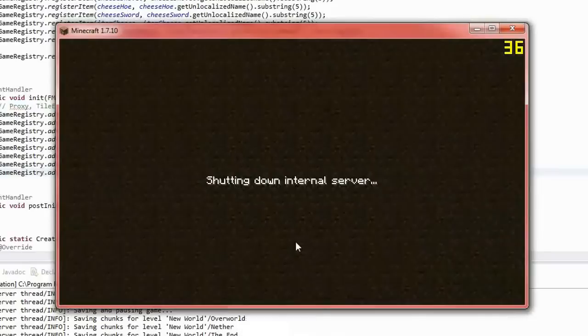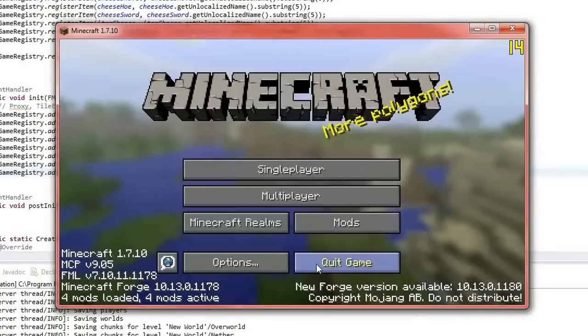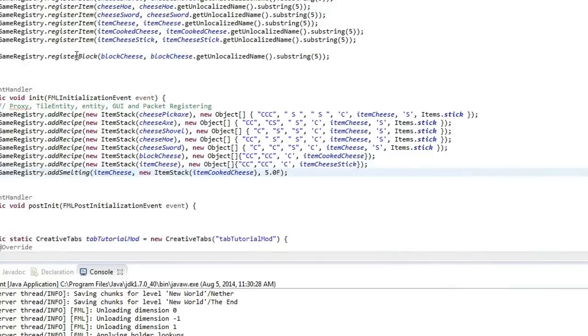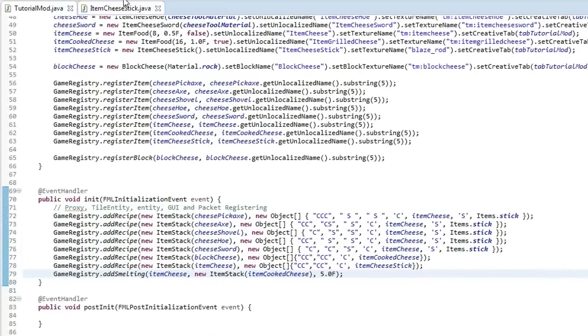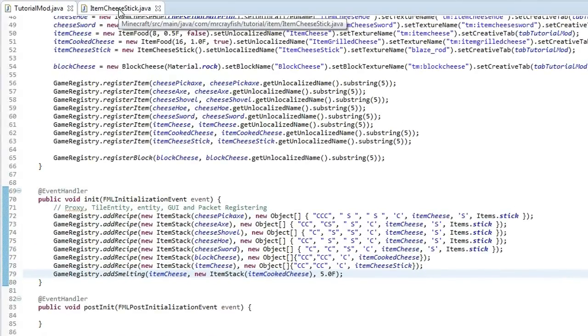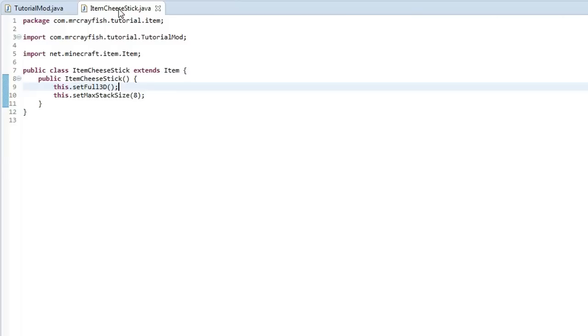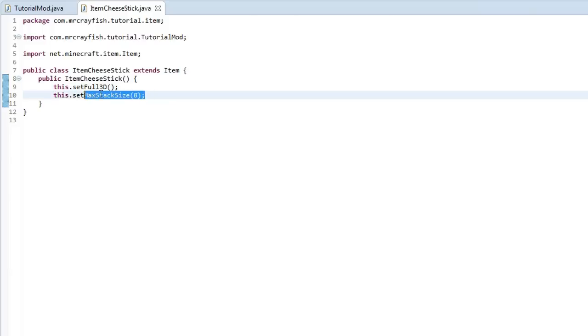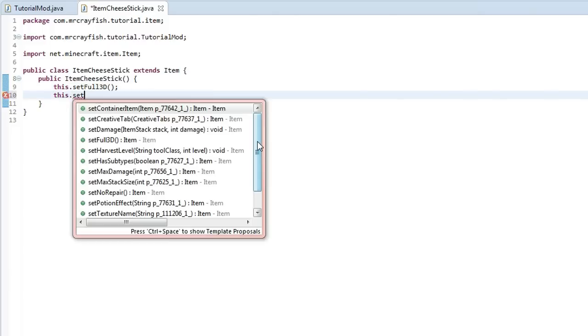Now remember again I don't recommend you do anything over the default 64 because I think it might break a lot of things in the game. I mean it would still work but it would just make, yeah it's just going to go funny if you had it in like a furnace and stuff like that. So I don't recommend that you go over 64.